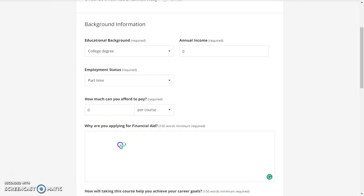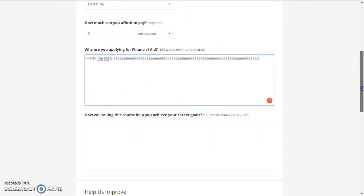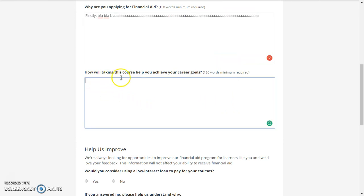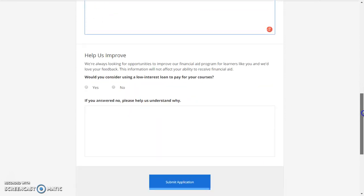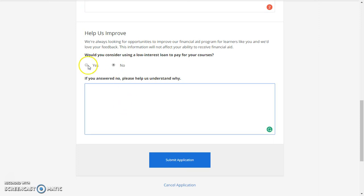You can answer this question: 'Why are you going for this financial aid?' You also answer this question: 'How will taking this course help you achieve your goals?' And: 'Would you consider using a student loan to pay for this course?' If you answer no, please continue.